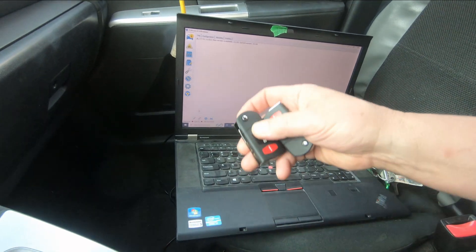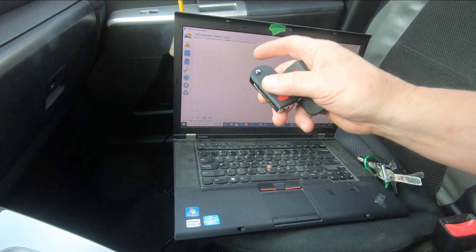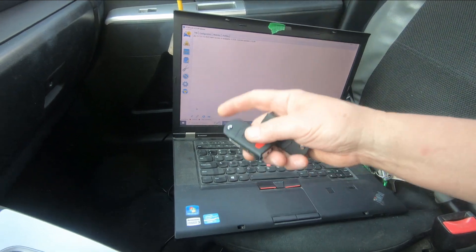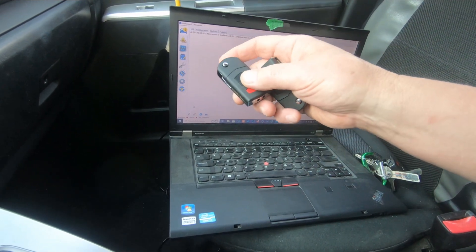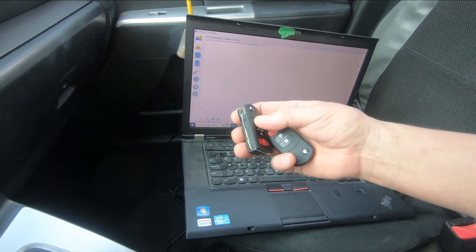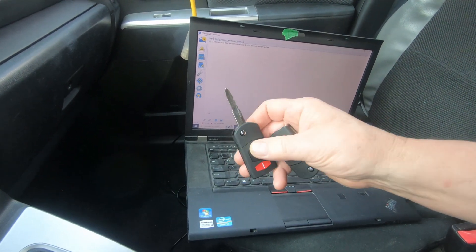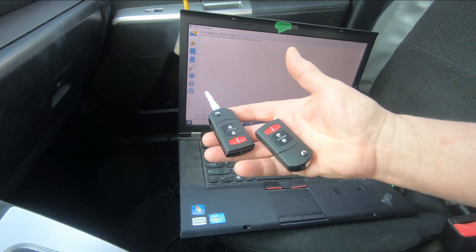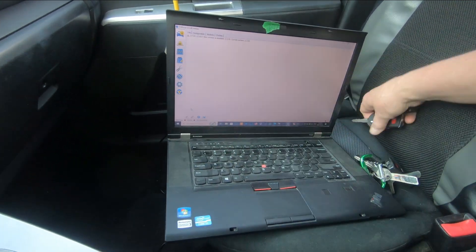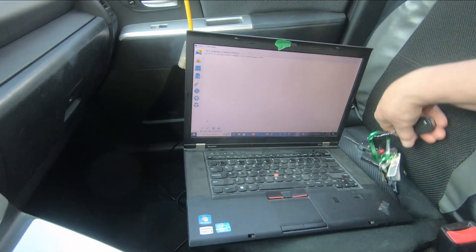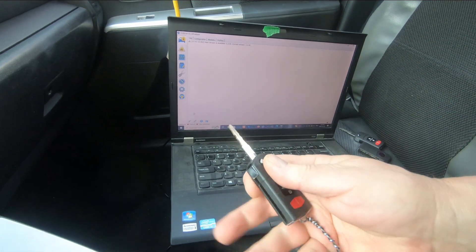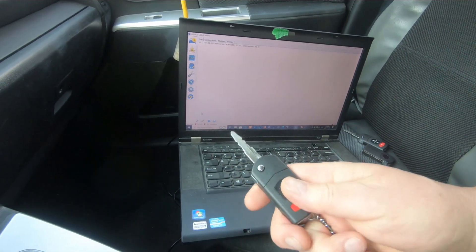I'm back and what I'm going to do today is use ForScan software with an extended license to program two new keys for my Mazda 5. We're down to one key, and a lot of times you'll buy a car and it'll only come with one key, so you'd like to have a spare.